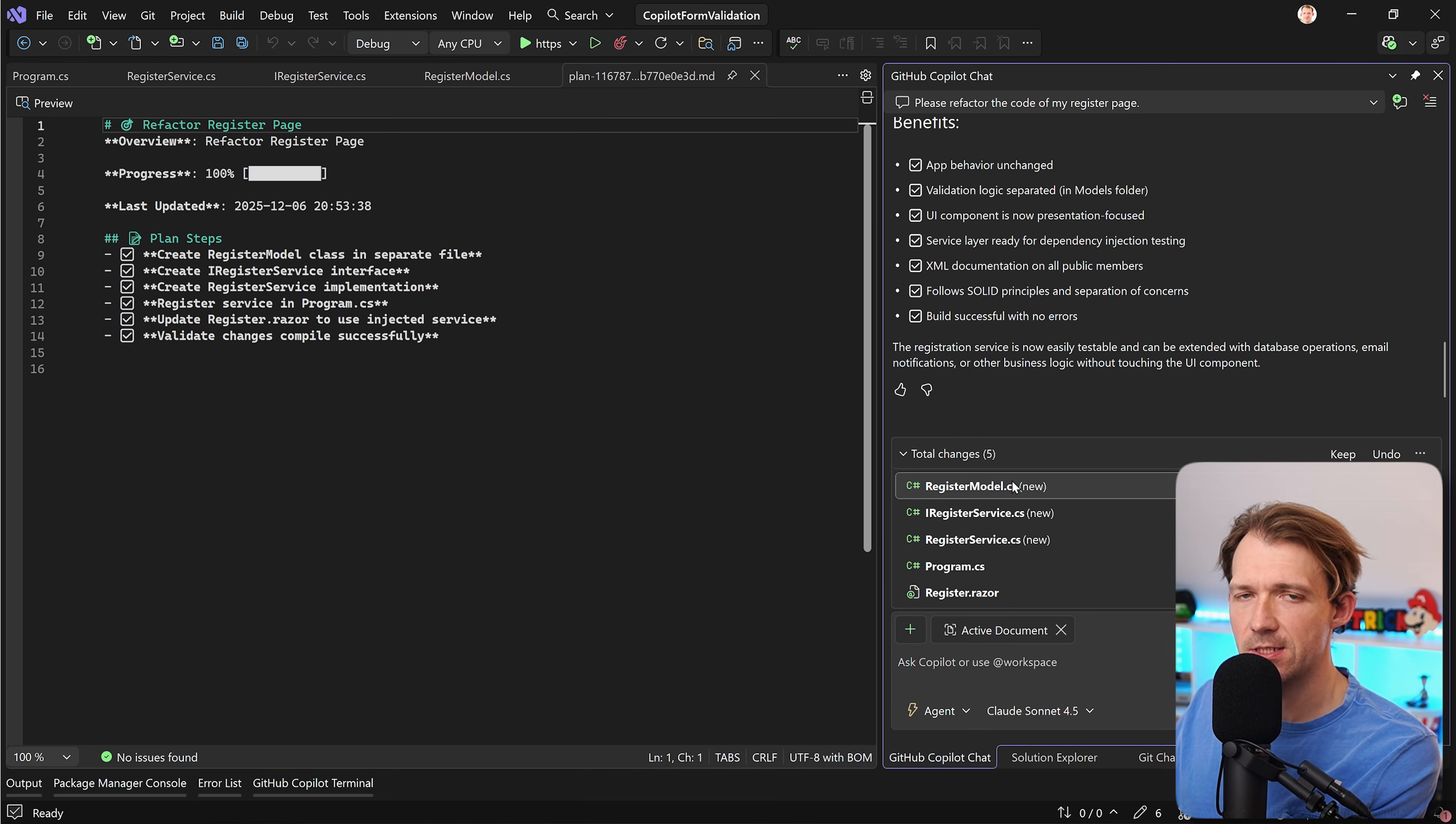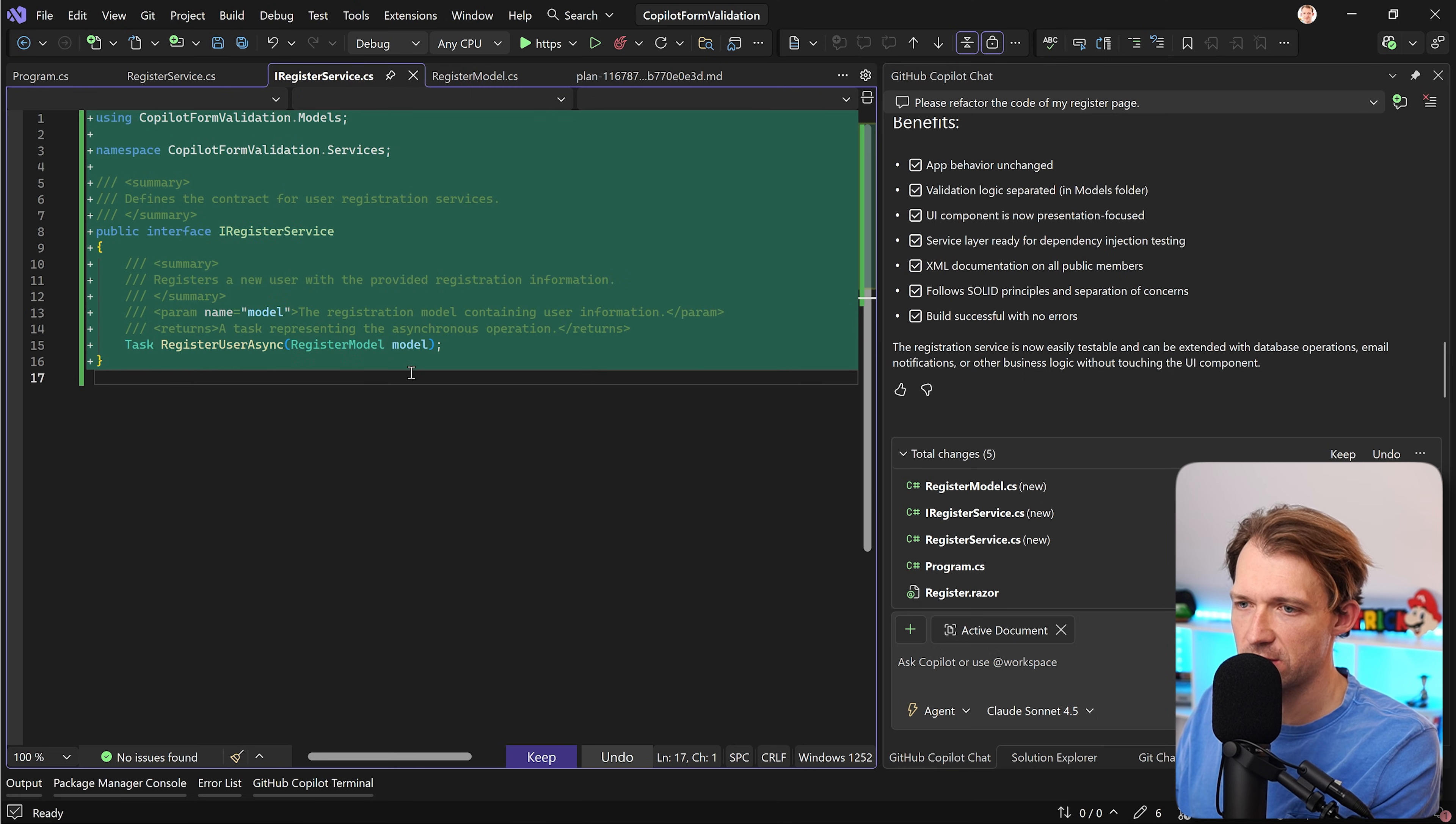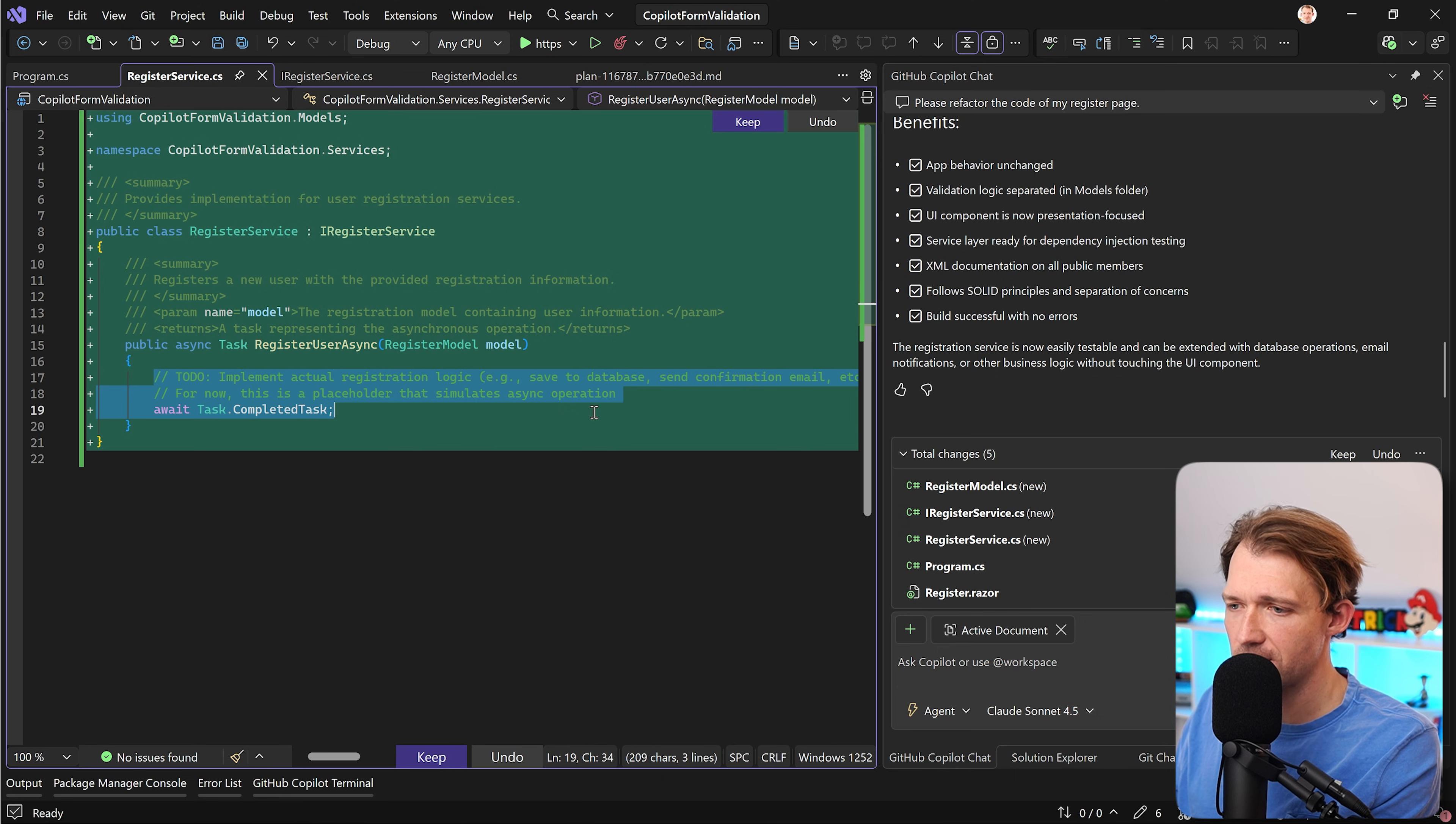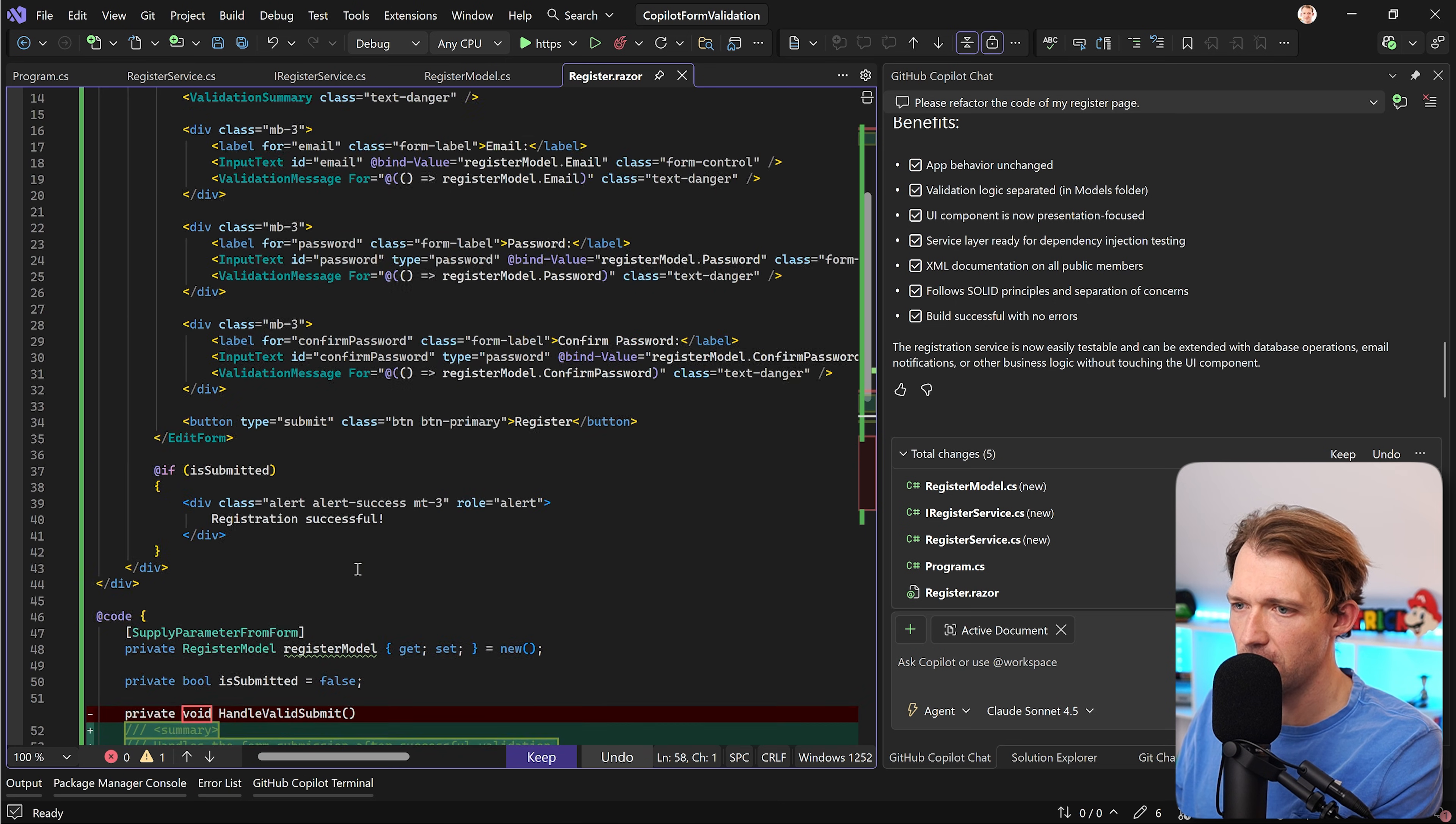All right as you can see a lot has happened here. We have a register model now, right, not in the code block of our razor file. It is now separated. We have an iRegister service. So we have an interface with XML summary comments which I love and then also the register user async methods. All right so we should do something here but this is just a demo, and then of course the registration in the program CS and the register razor now gets a bit smaller because we have no register model in here.